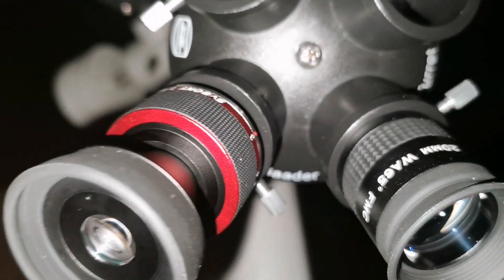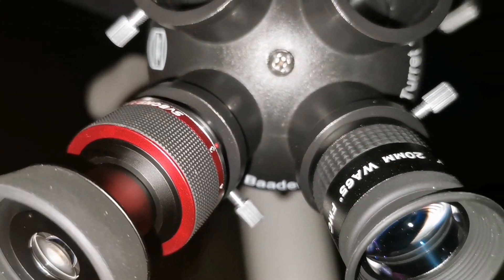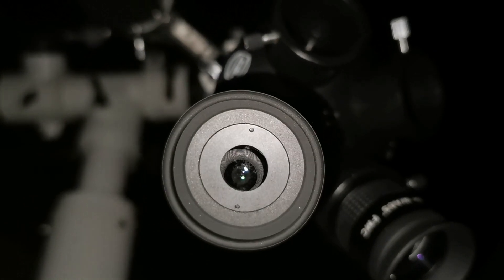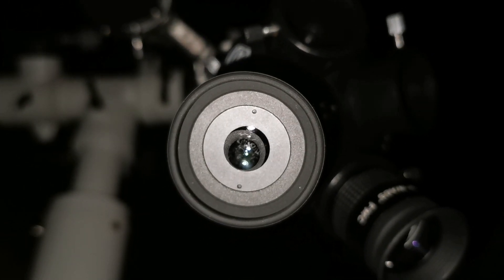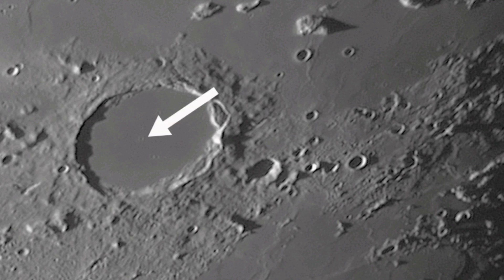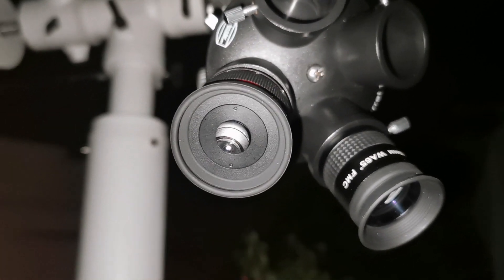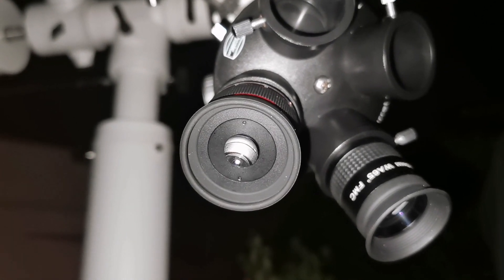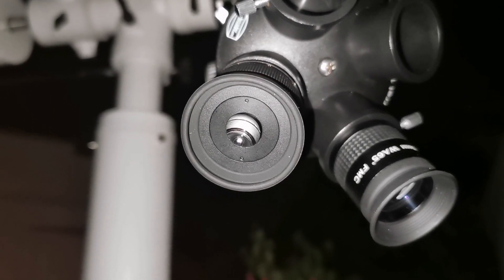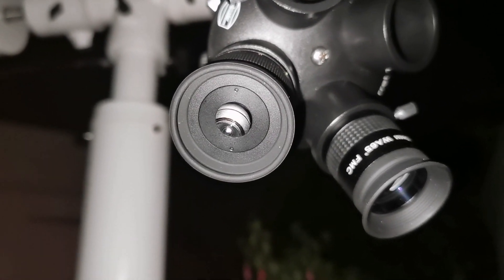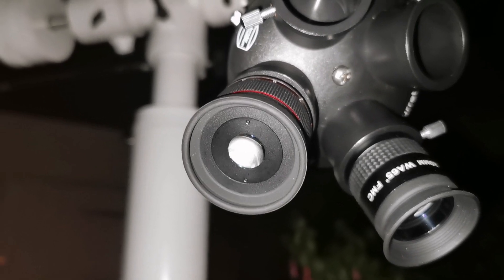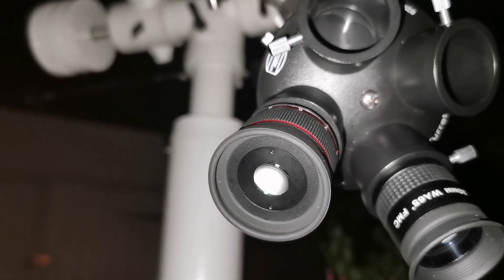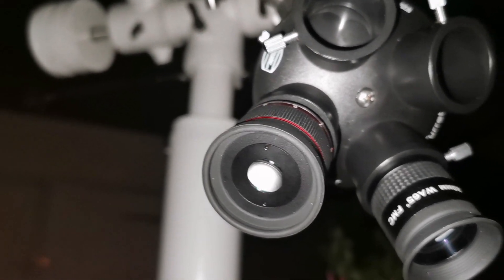Setting is three millimeters, yes amazing. Yes, the details I can see in the Rima Hyginus and the crater in it. I can see details in the crater of the Rima Hyginus and also the Rima Ariadaeus is very clear. I've never seen it so clear.